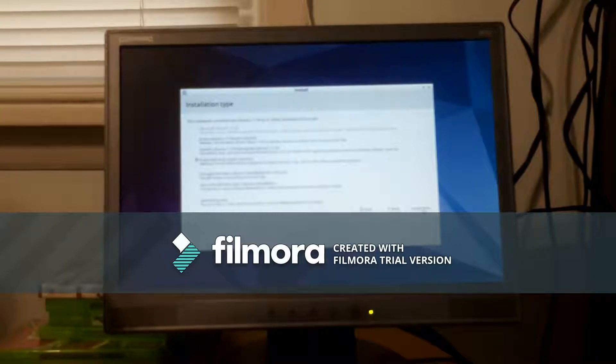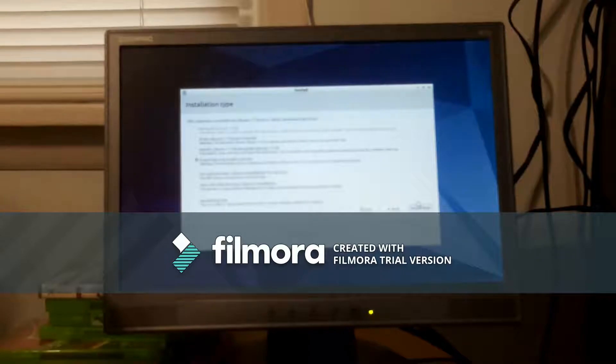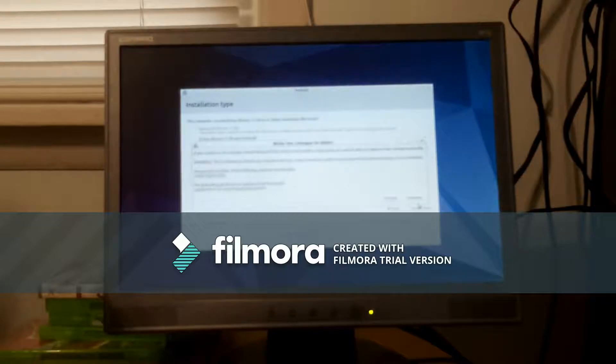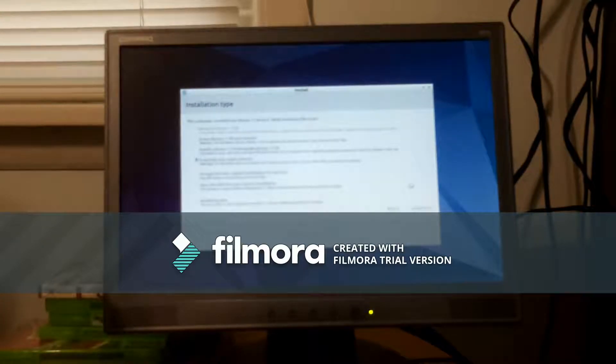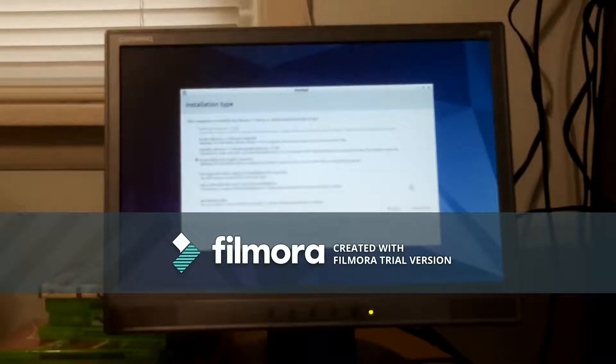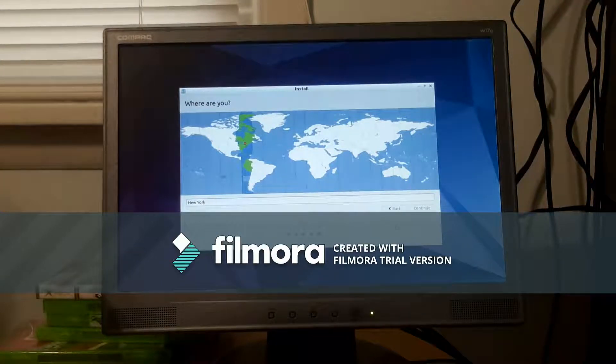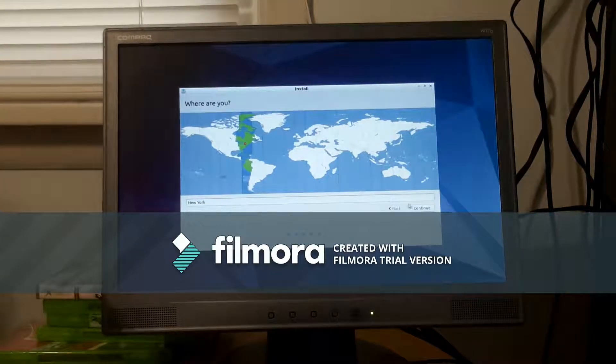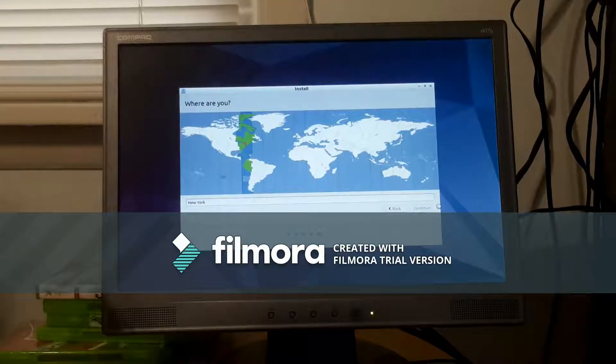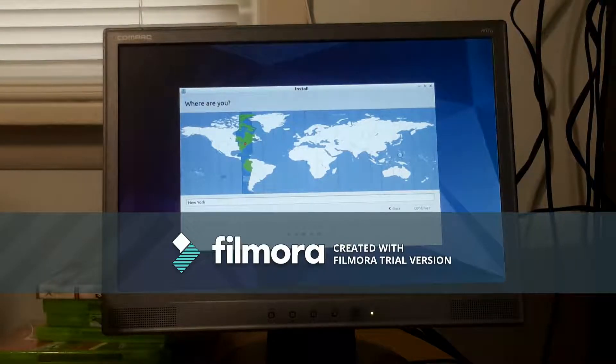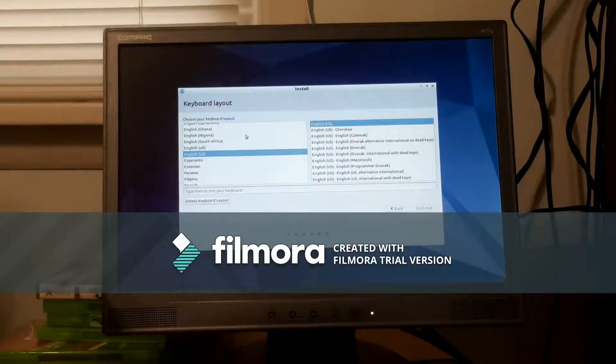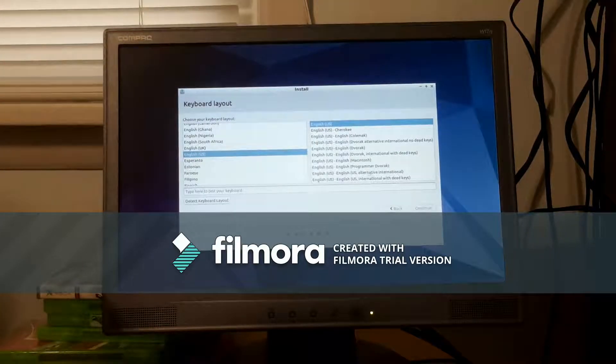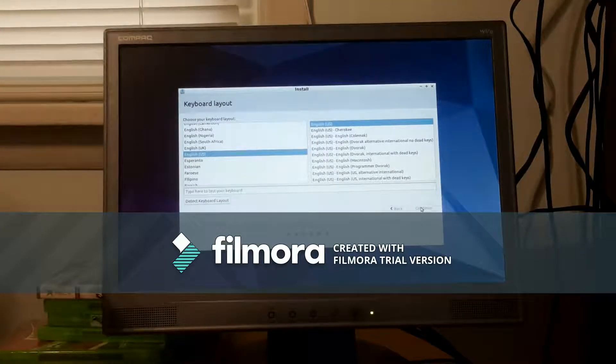I'm going to erase and install. Yep, that works.